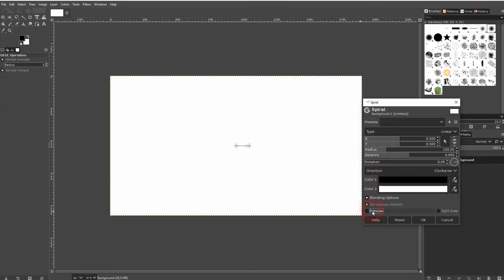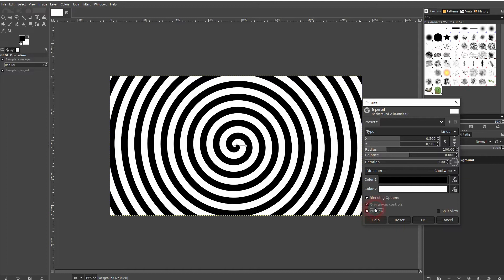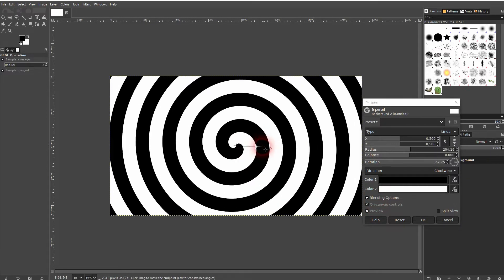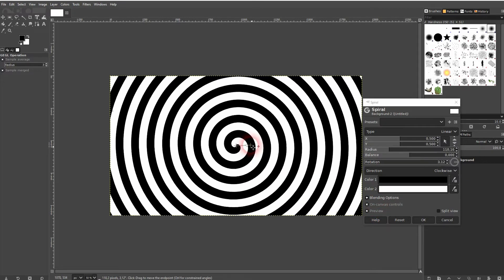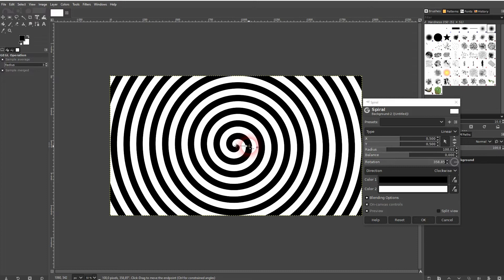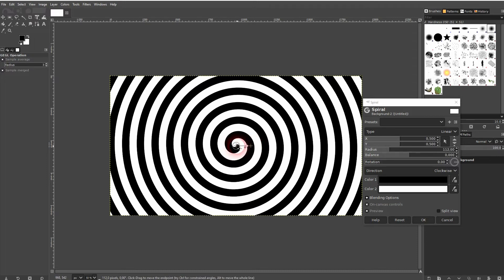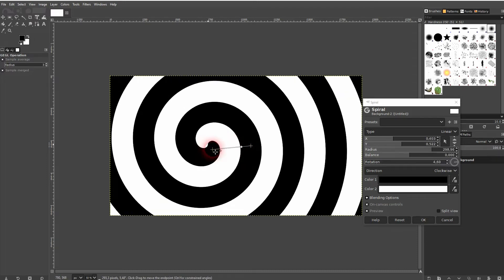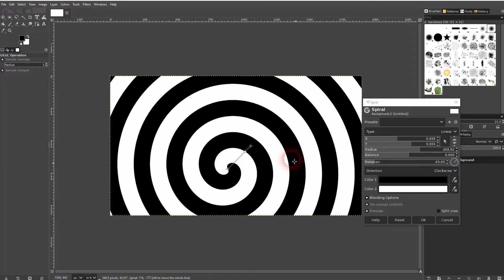Check the live preview and you can see these two icons on your canvas. You can drag them around and adjust the spiral like that or just use the menu.